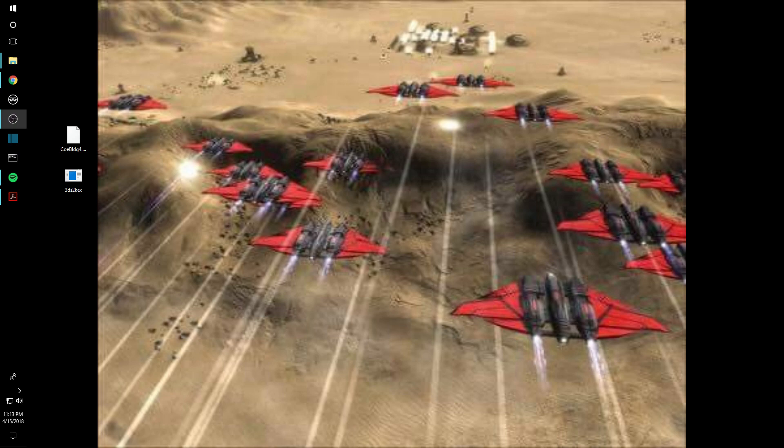Hey everybody, welcome back to another tutorial for converting KEX files from different sorts of virtual object files and importing them into the RealFlight simulator.